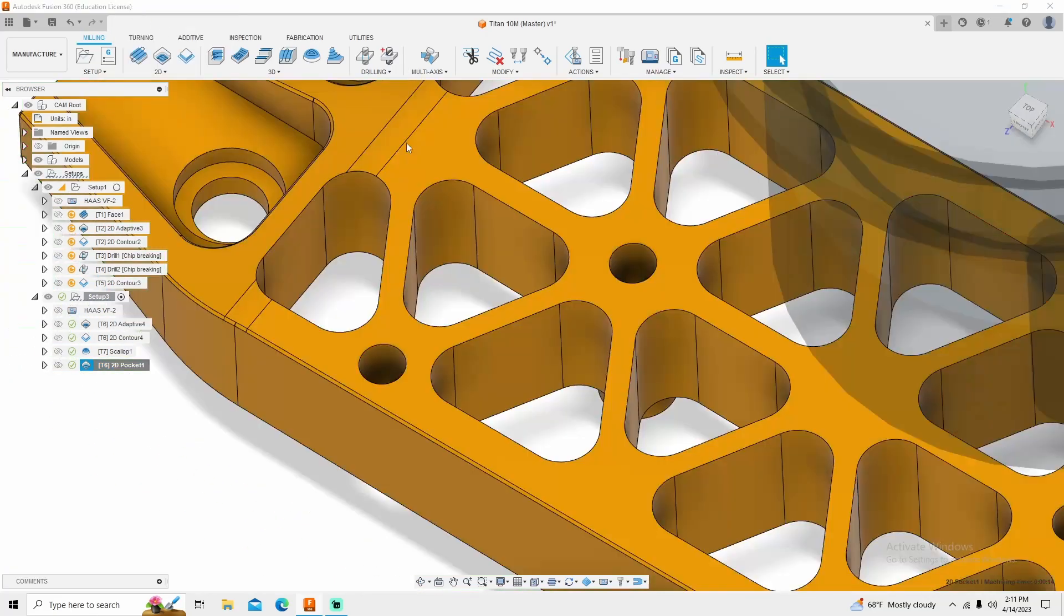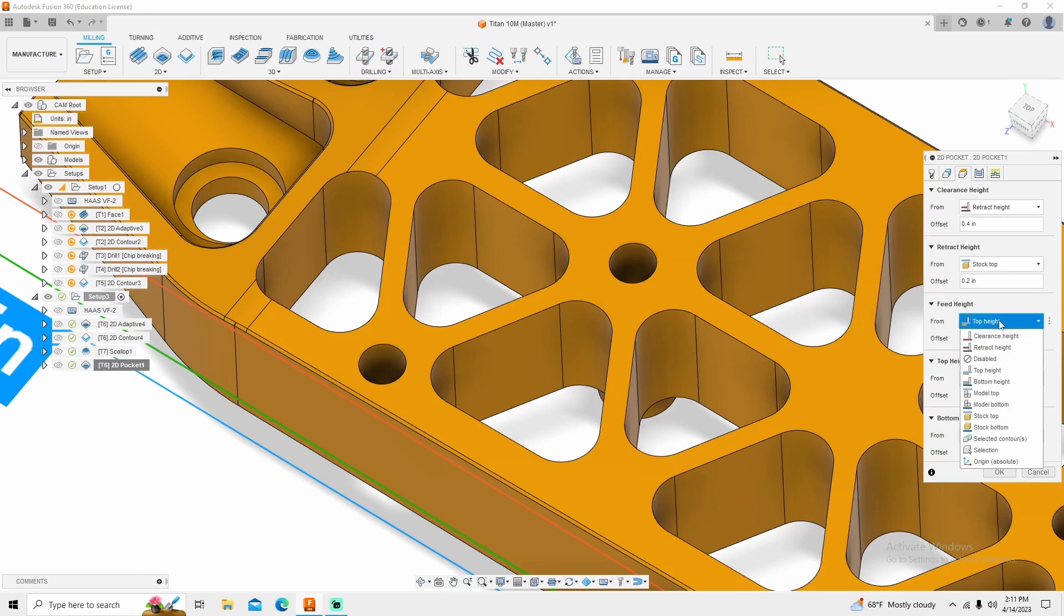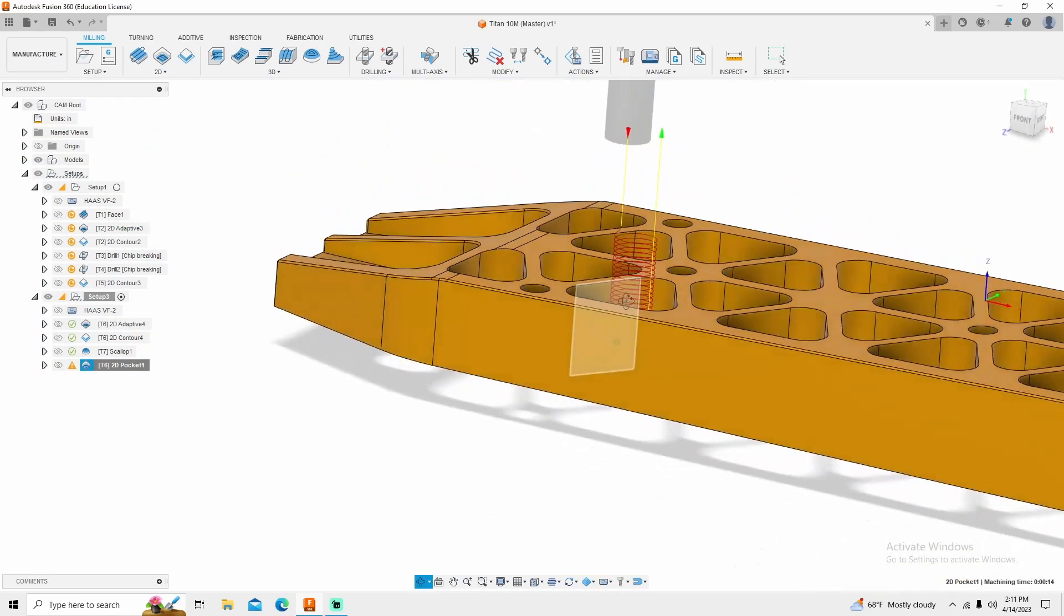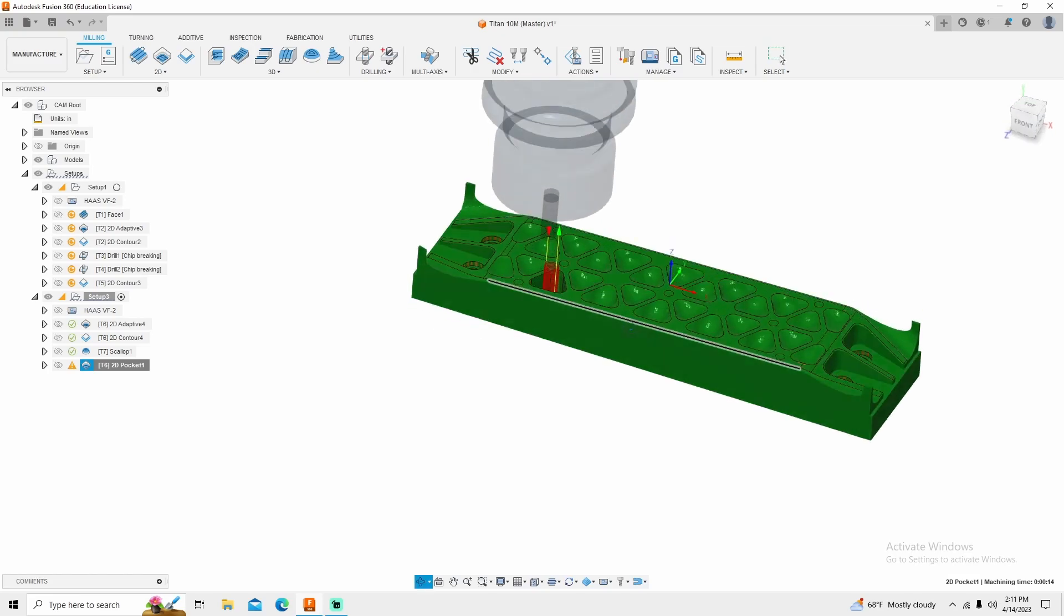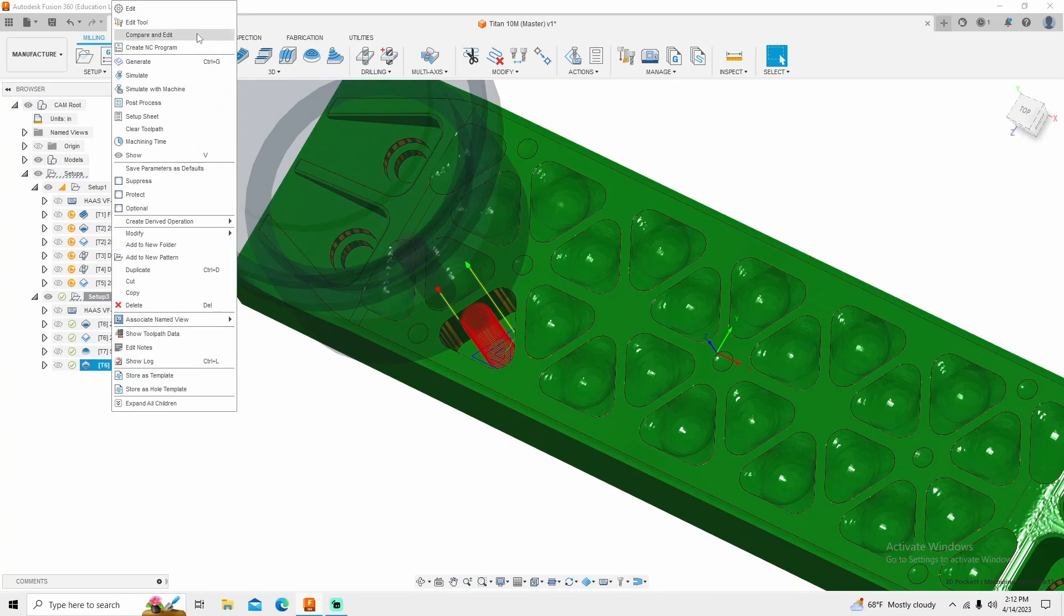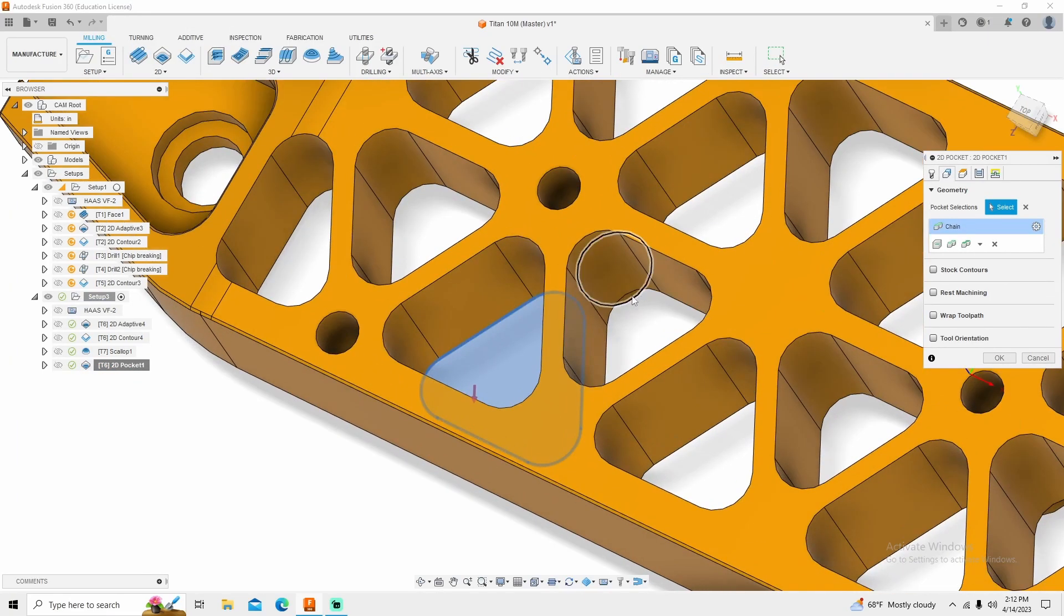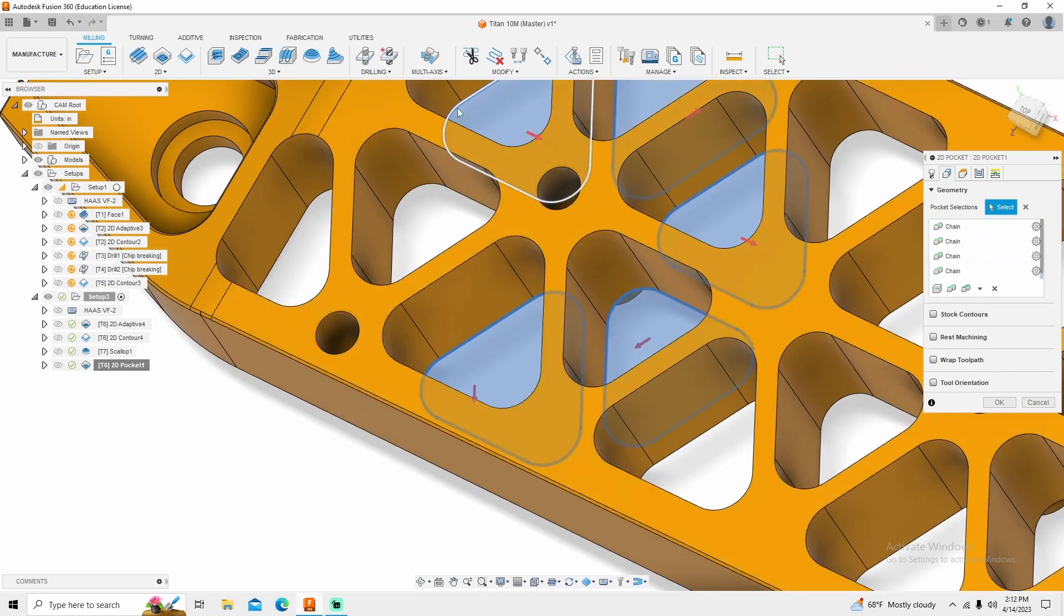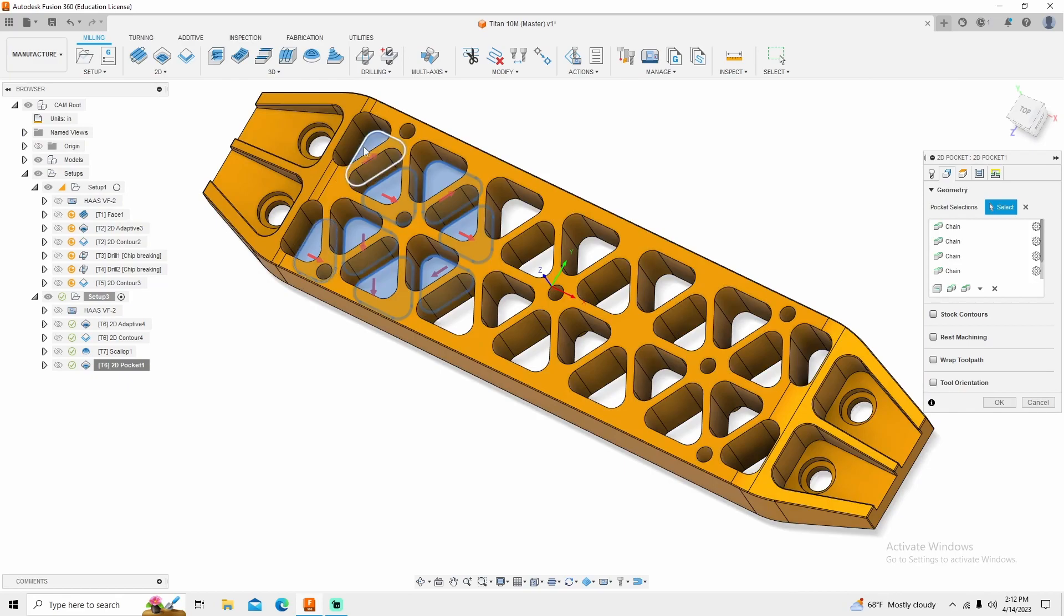So right click, edit. I am going to go into my heights tab, my feed height. I don't want top height. I want model top and click OK. It will drop that down to the lowest height possible. And unfortunately, you're kind of stuck with that. So I can right click, go in and select every single one of these. And this is as monotonous as it looks.